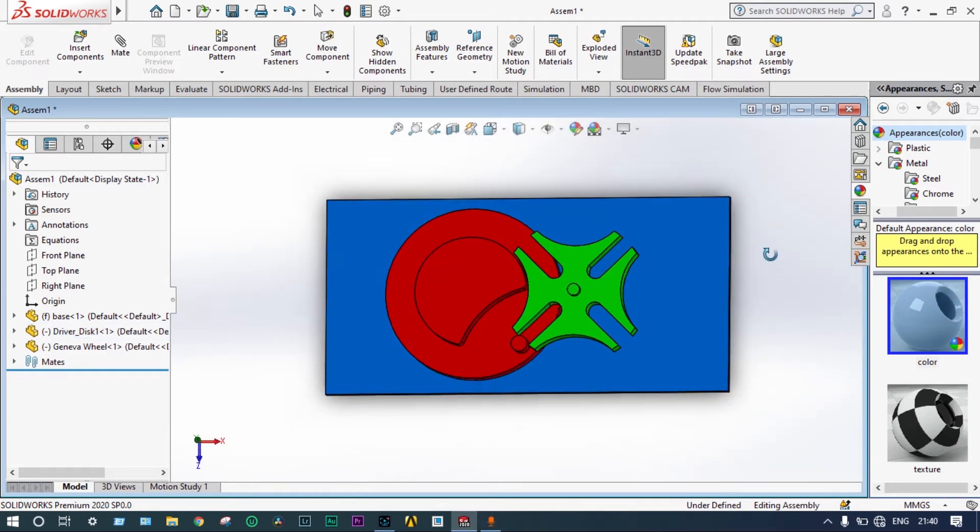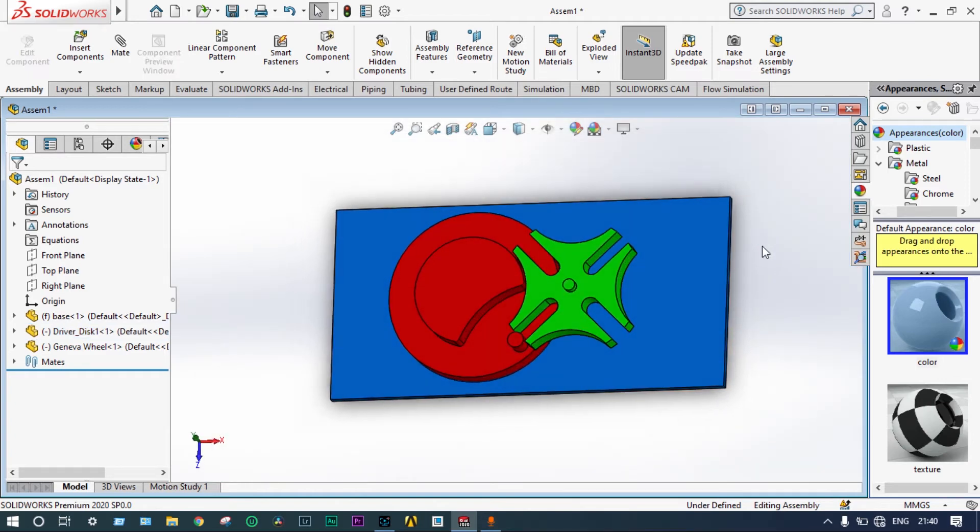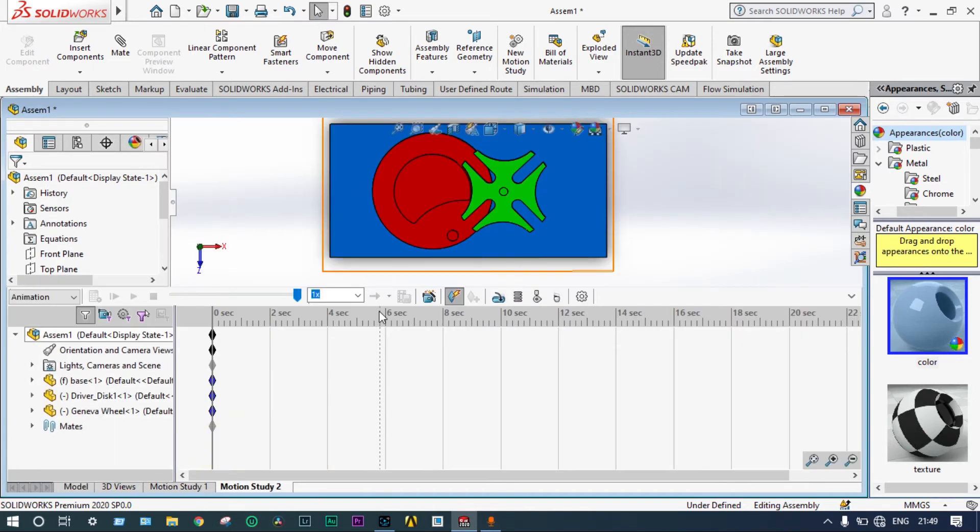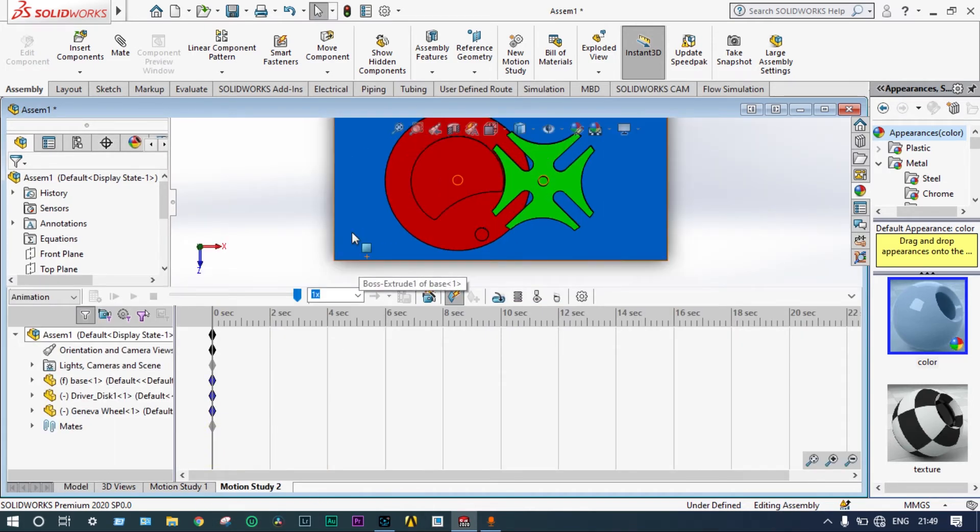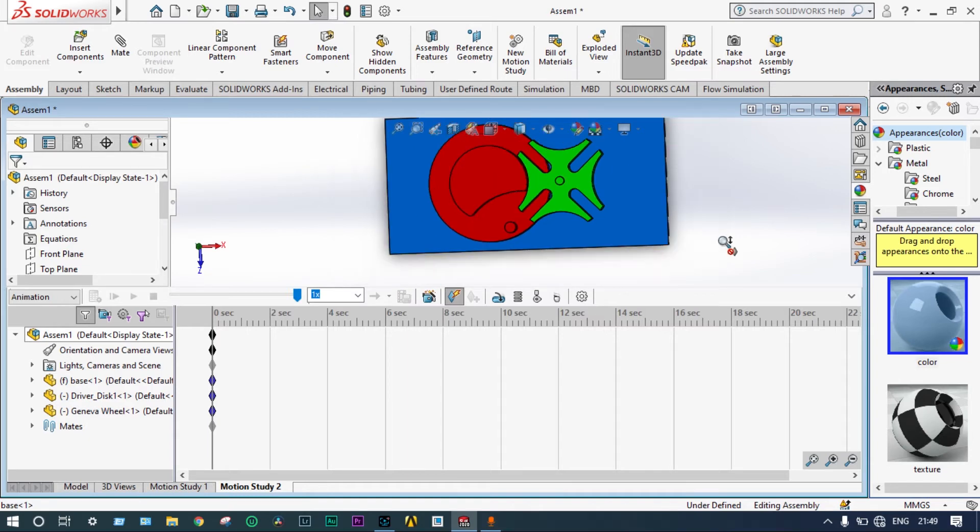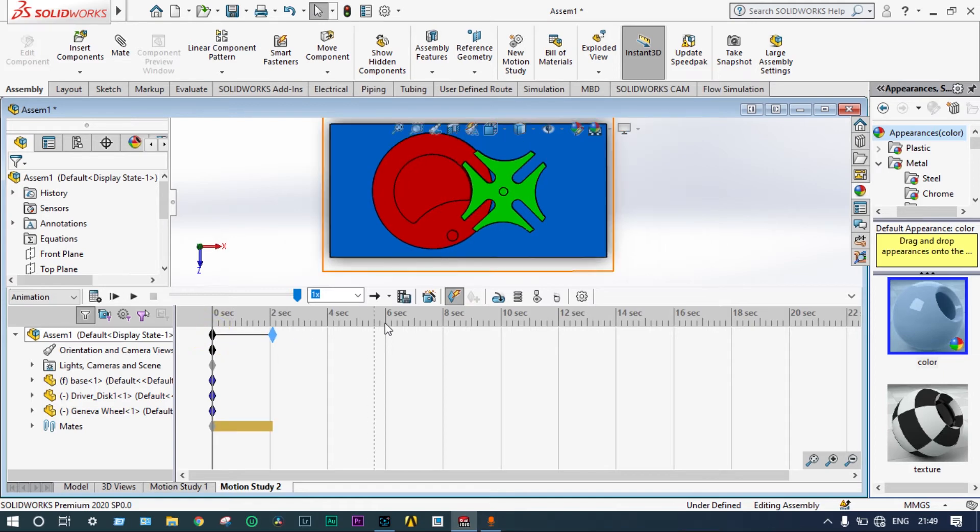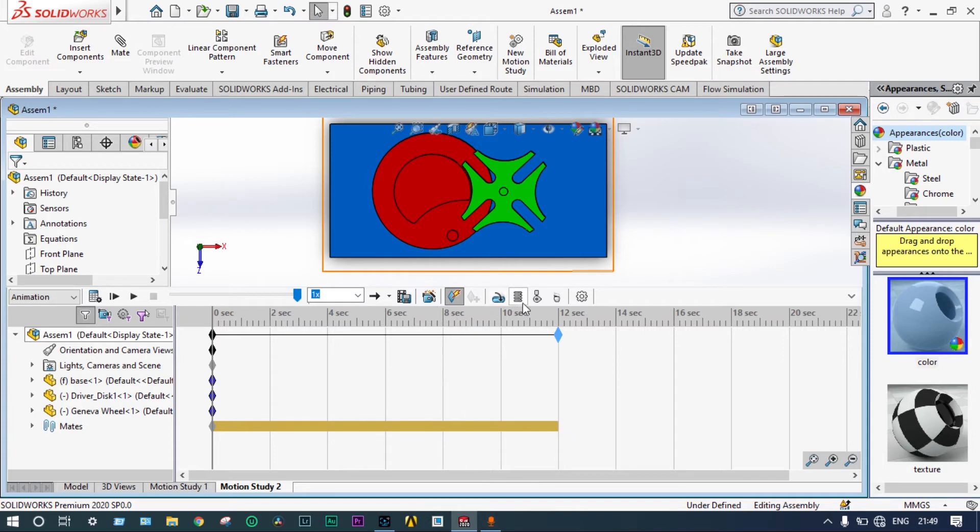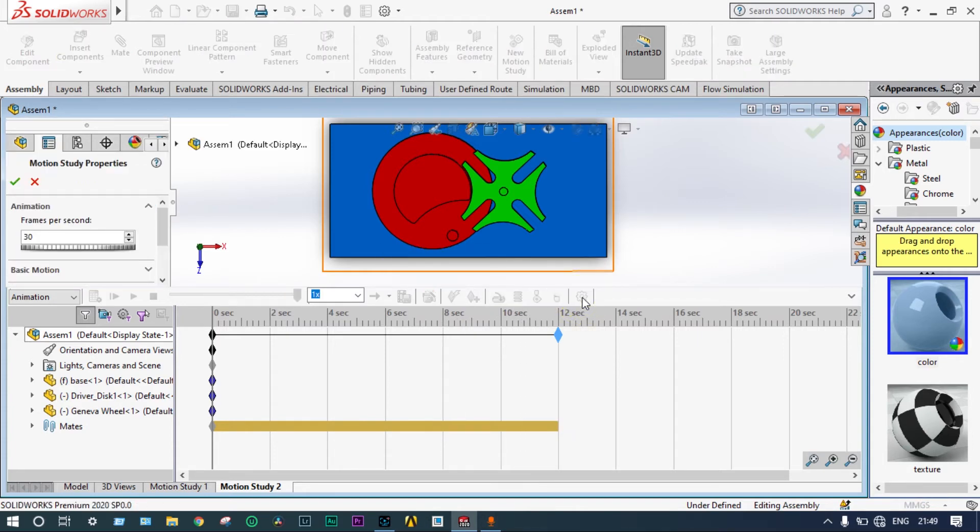Now, we have to go for this motion study. Create a new motion study. Before starting this motion study, we have to select the time frame. Let's take time frame equal to 12 seconds.